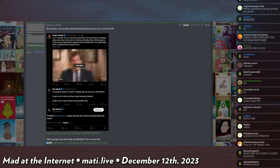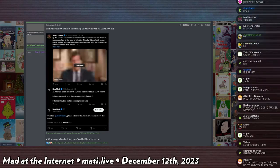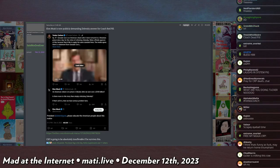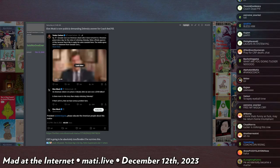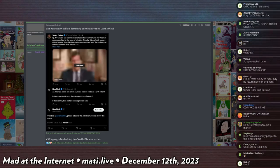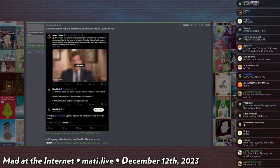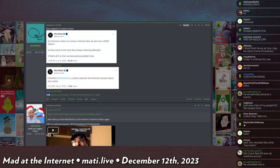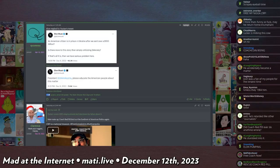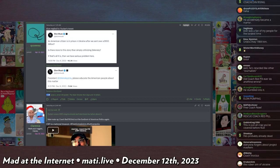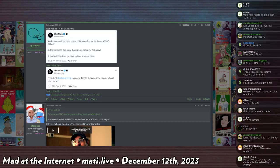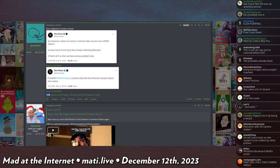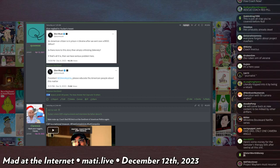Coach Red Pill's father talked about how he was such a hero and just trying to do free speech in Ukraine. Then Elon Musk personally promoted this and asked Joe Biden directly on Twitter where is Gonzalo Lira, an American citizen in prison in Ukraine after we sent over $100 billion. Is there more to this story than simply criticizing Zelensky? If that's all it is, then we have a serious problem here.